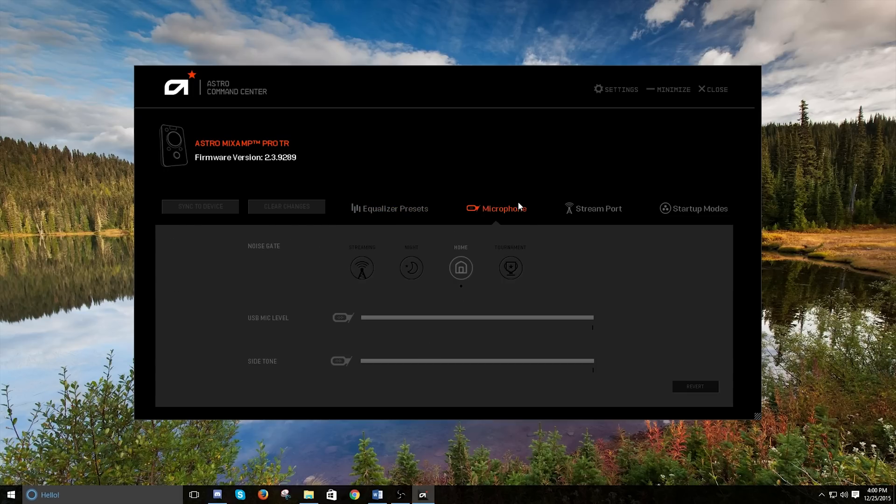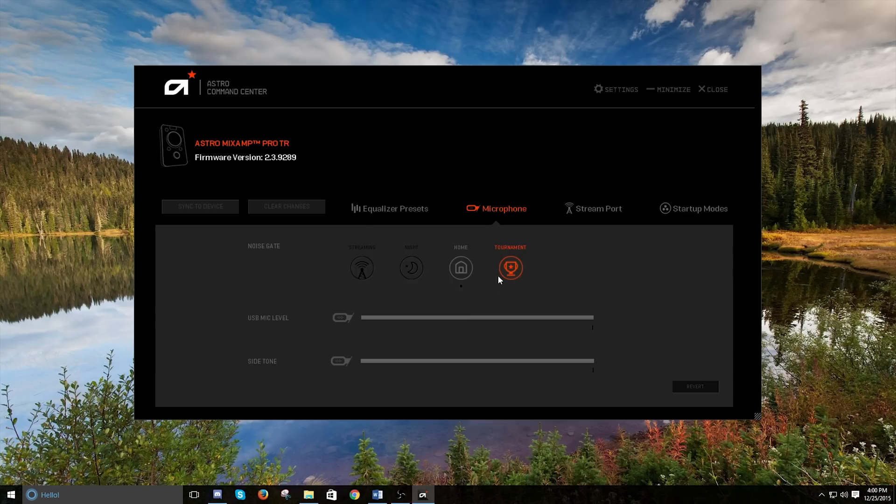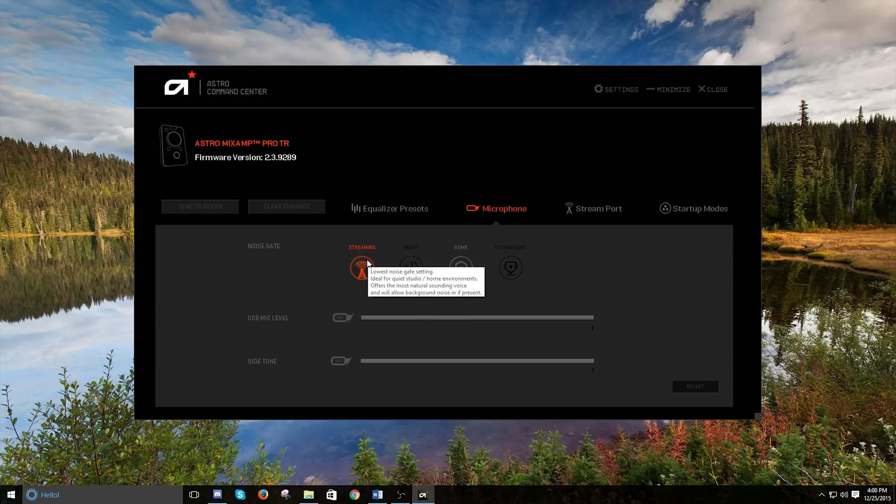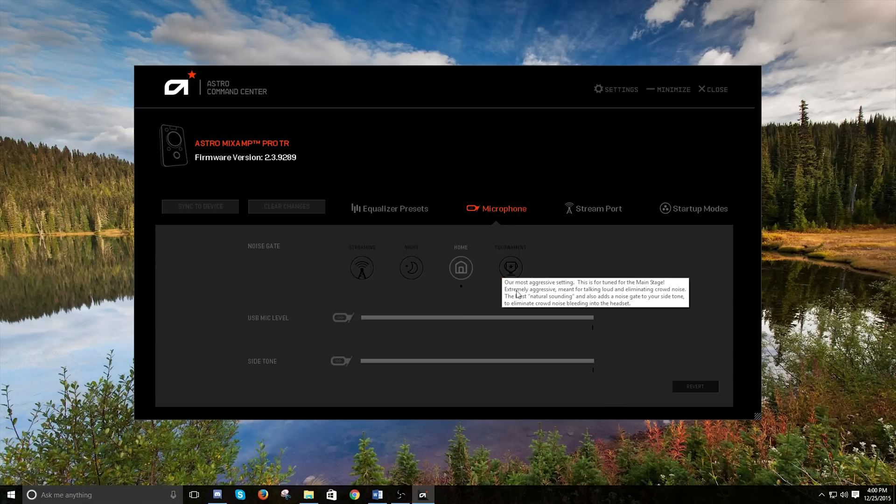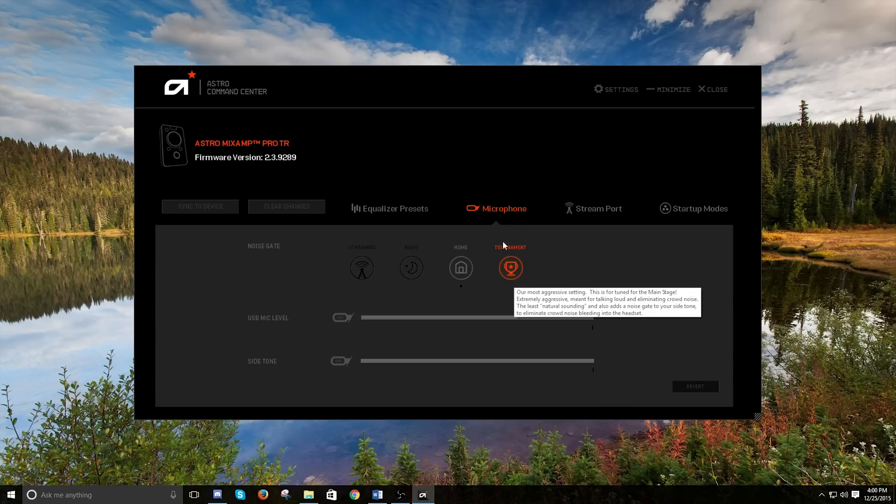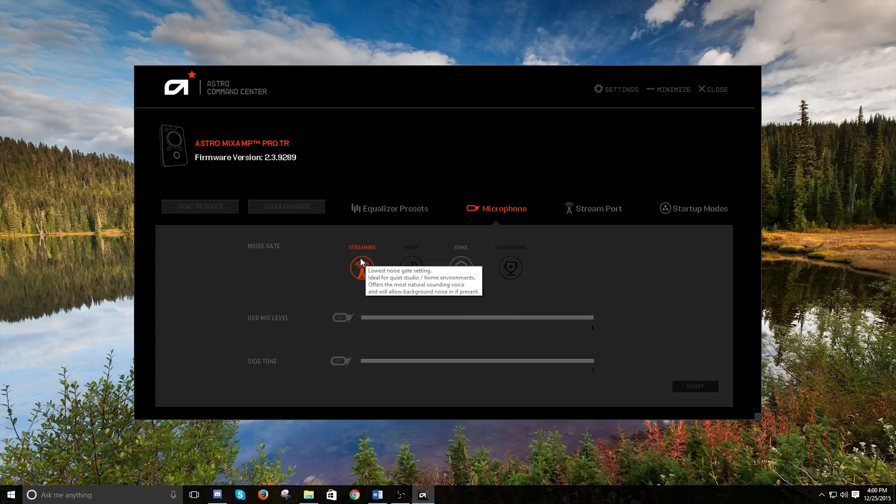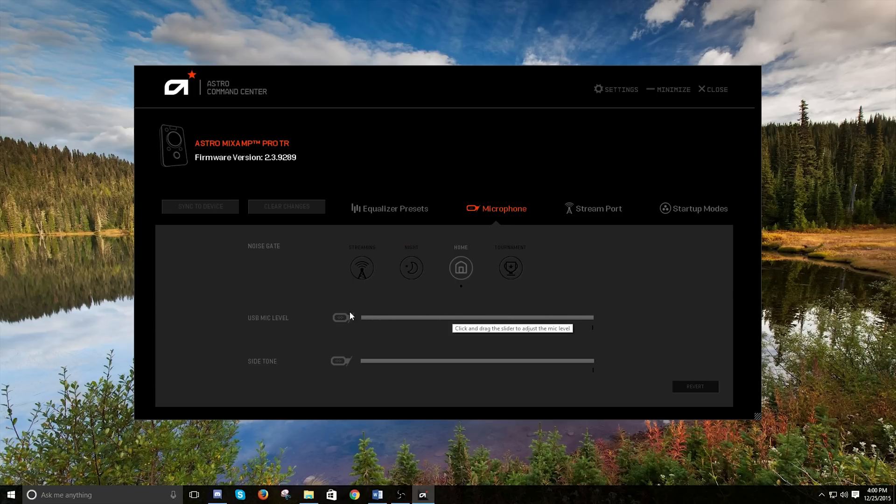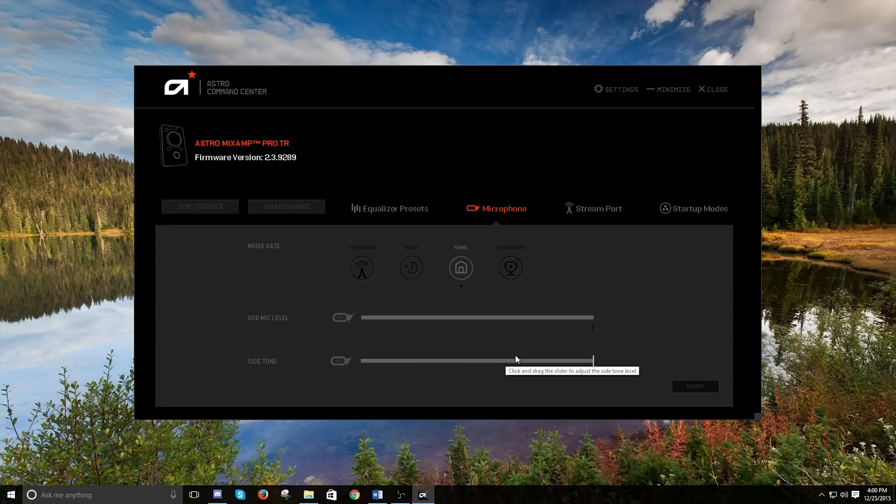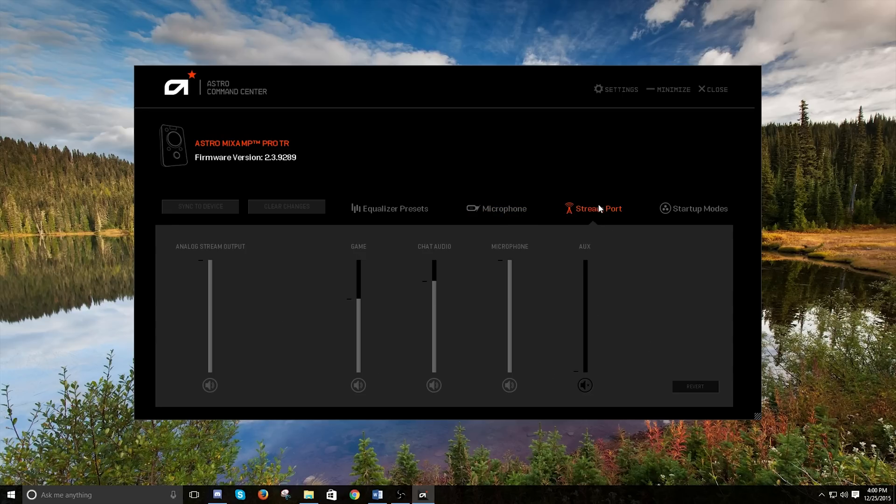And then for microphone, you've got your different stream settings or your noise gate. So these are important. If somebody's not going to be able to hear your voice, make sure you switch this to like, say, streaming or night or tournament or something like this. This tournament is going to be really aggressive. So you're going to want to either do streaming or night. Then your USB mic level, this is how loud your chat volume is coming across. And then your side tone is how loud you are hearing yourself inside your own head.